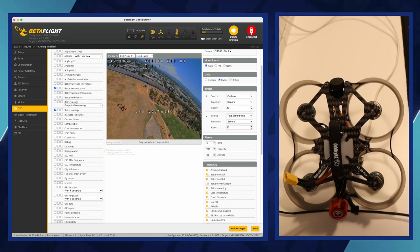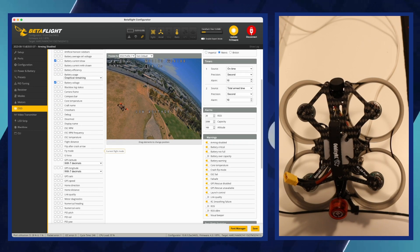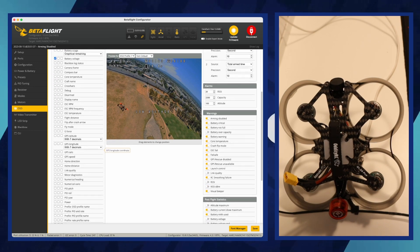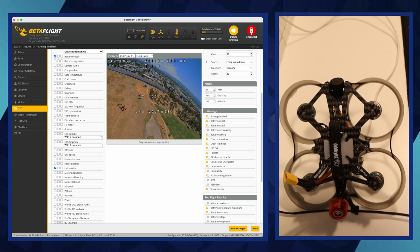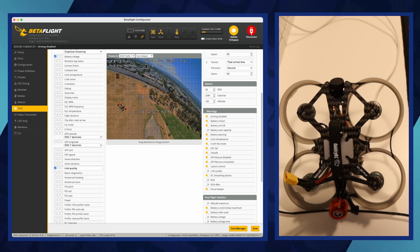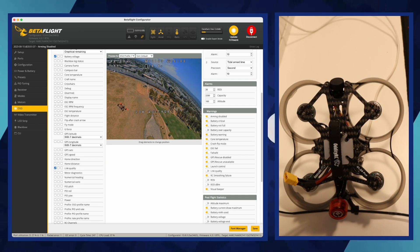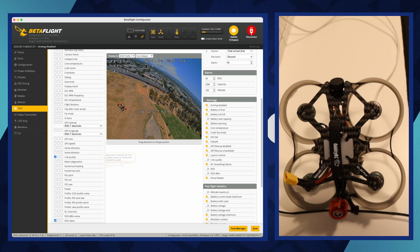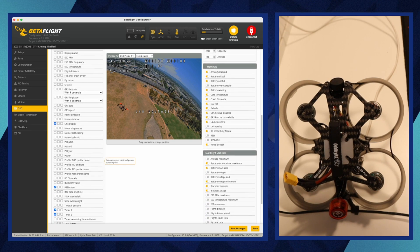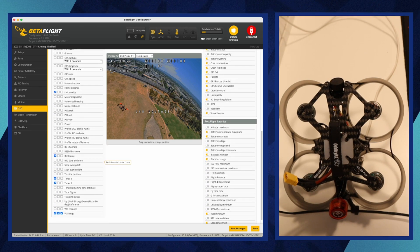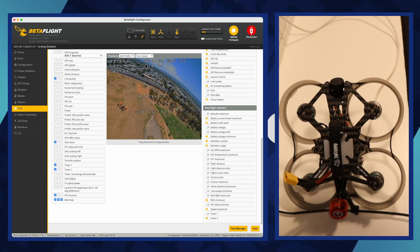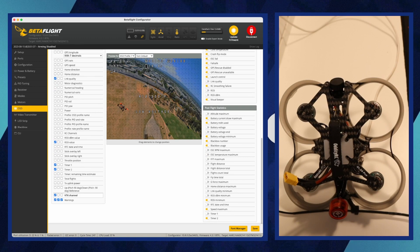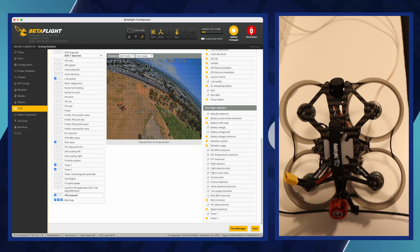To change the on-screen display, navigate to the OSD tab within the software. Here, you can select which elements you want displayed on your FPV feed, such as battery voltage, flight time, or RSSI, and you can drag and drop them to your preferred screen location. After configuring the OSD to your liking, click save to apply the changes and update the OSD settings on your drone.